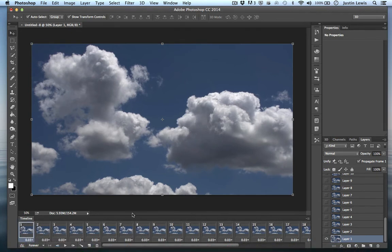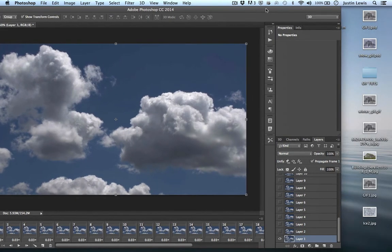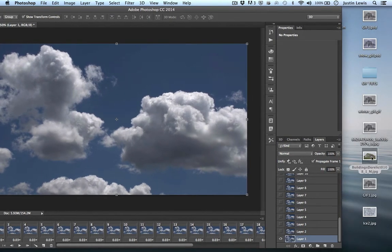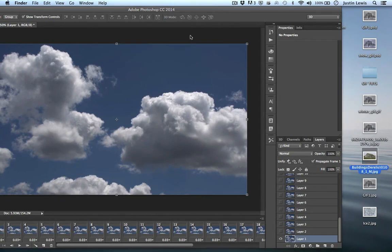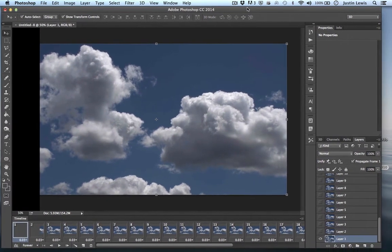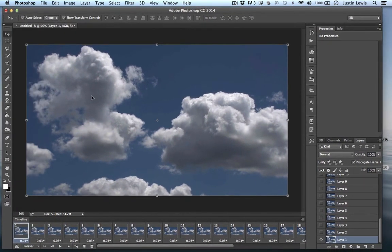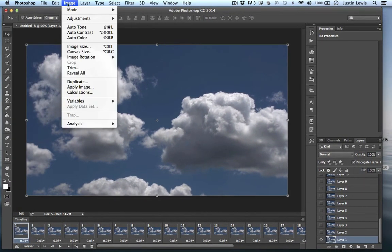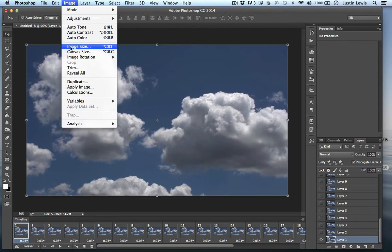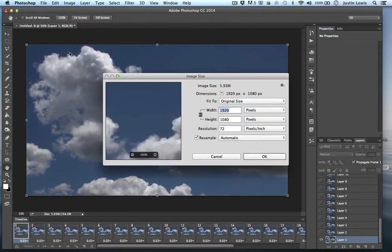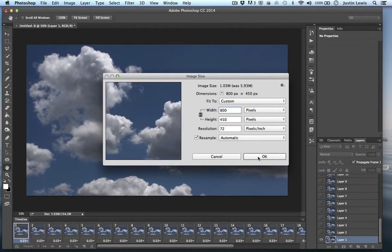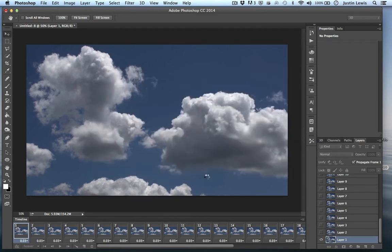Let's go ahead and bring in this building. Or actually wait, let's go ahead and resize this first, because this is going to be pretty large here. It's probably 1920 by 1080. Yes, so let's go ahead and just set this to 800 by 450.